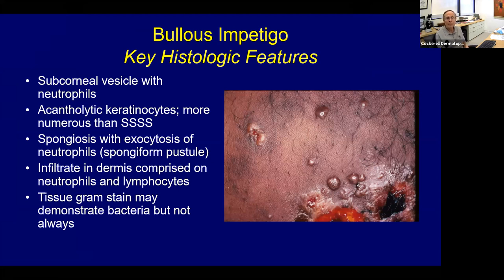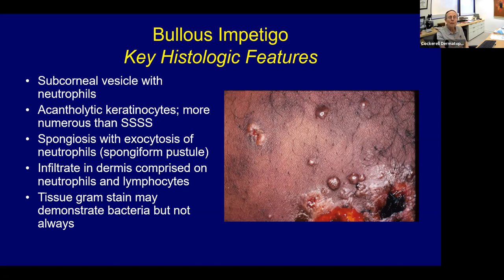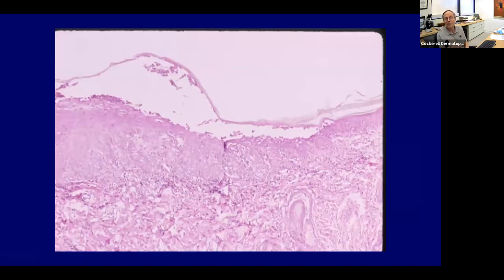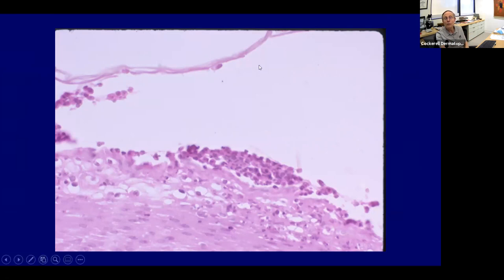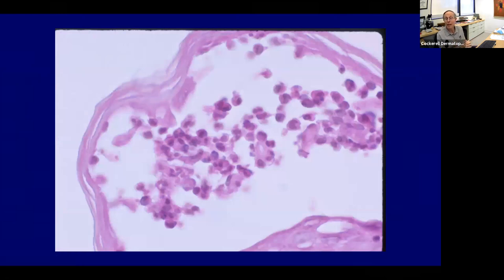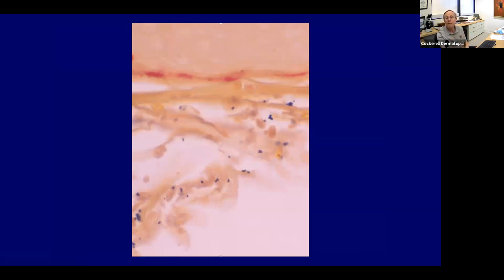Impetigo is caused by bacteria and gives a subcorneal vesicle with neutrophils and acantholytic keratinocytes — usually more than in staph scalded skin syndrome, which is associated with a circulating epidermolytic toxin. Here you usually see bacteria in the blister space, and a tissue Gram stain may demonstrate bacteria. It's a classic subcorneal superficial blister with neutrophils in the blister space. The differential includes superficial pemphigus and dermatophyte infection. These can be caused by methicillin-resistant or methicillin-sensitive staph.